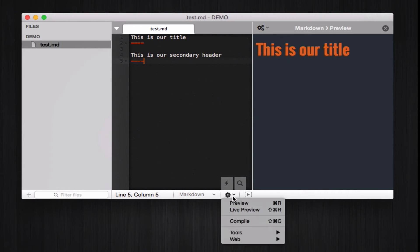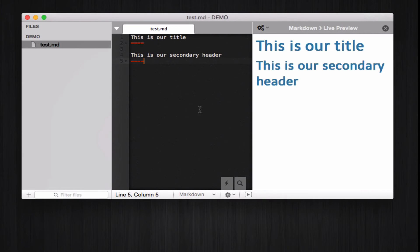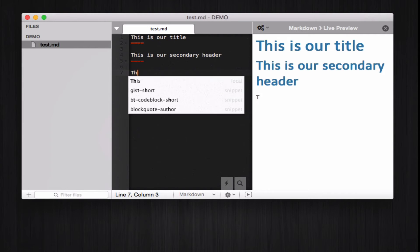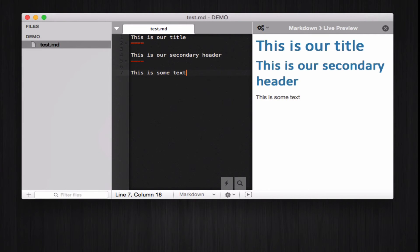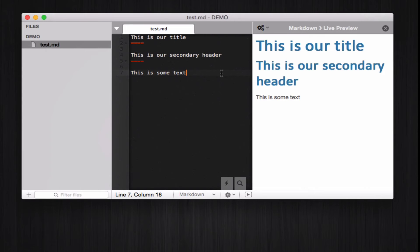What if we go to the live preview setting and click here, and continue writing our document, and this is some text. As you can see, the preview here gets updated automatically. So, that's a great way of seeing what you're actually doing, like in the webpage.